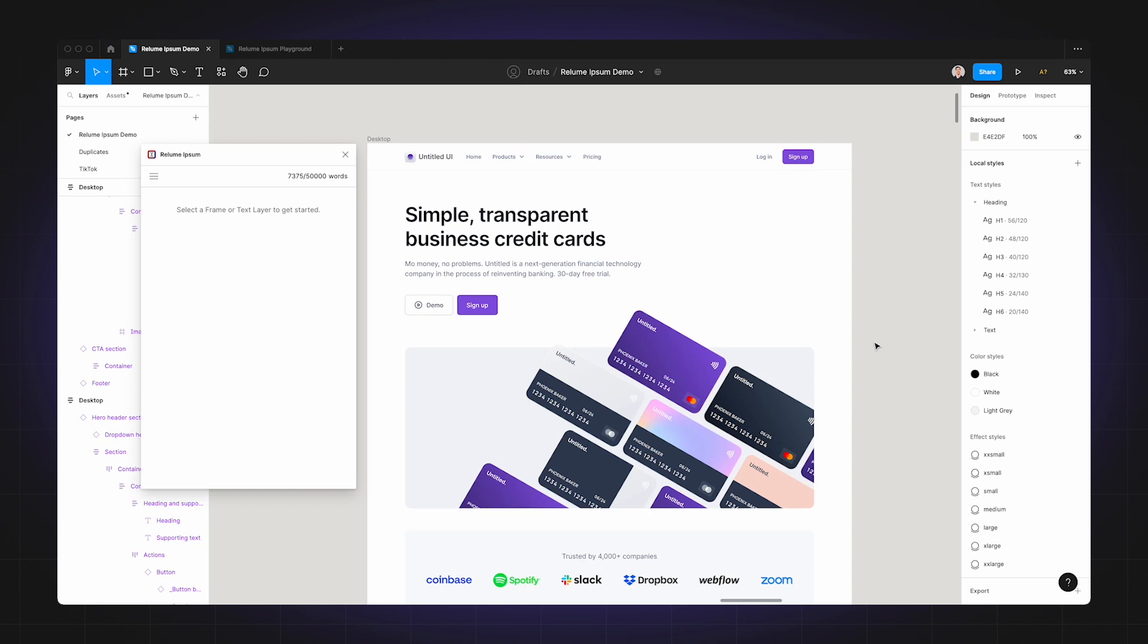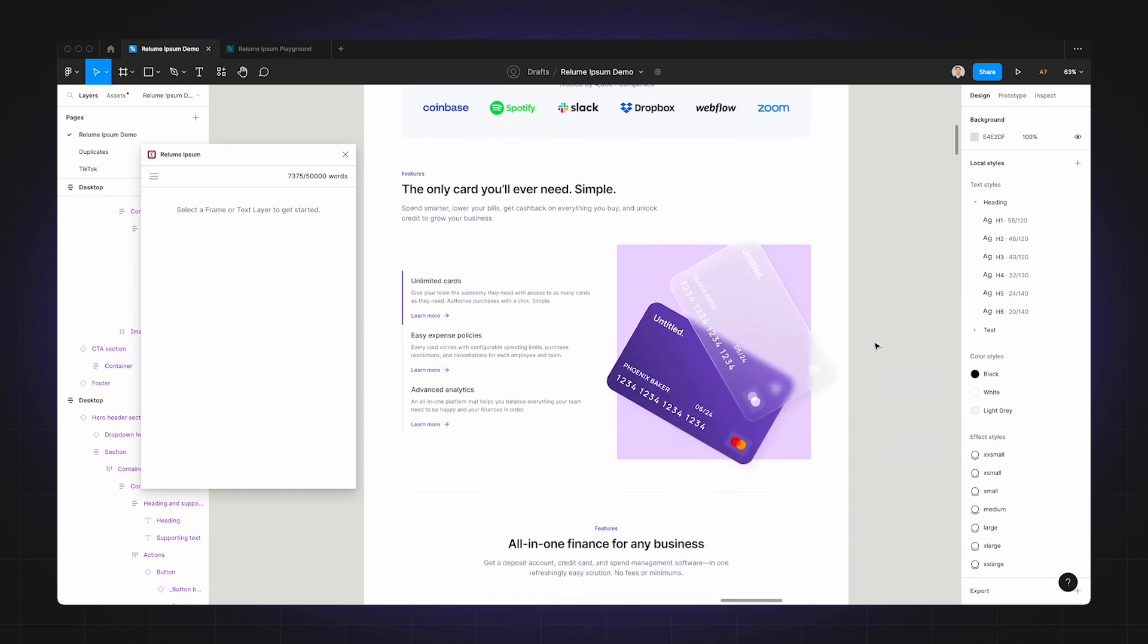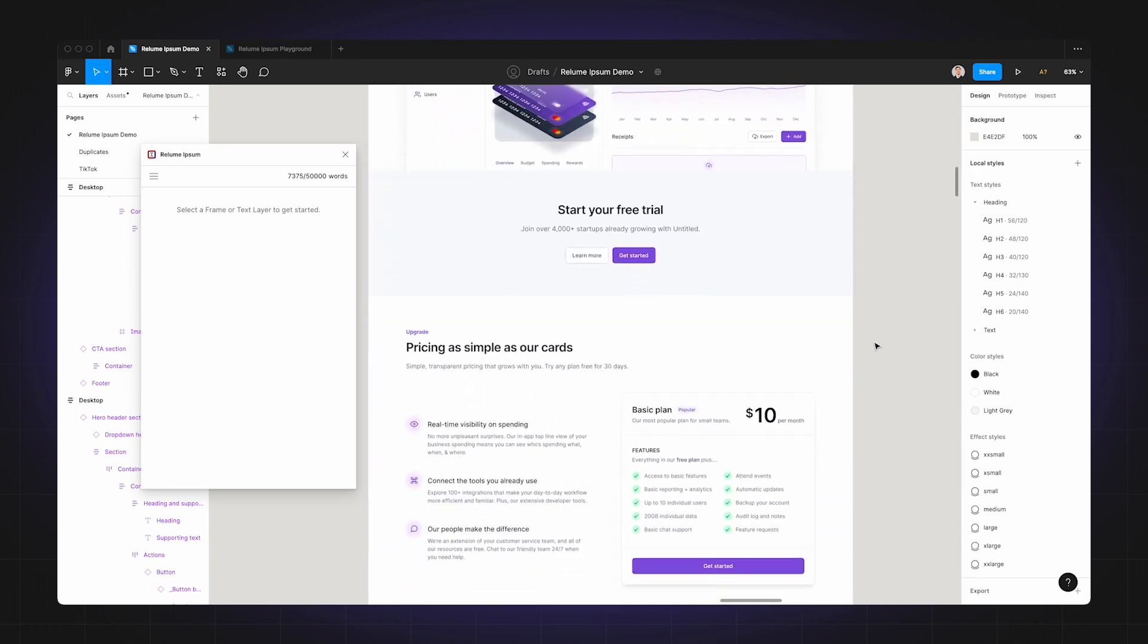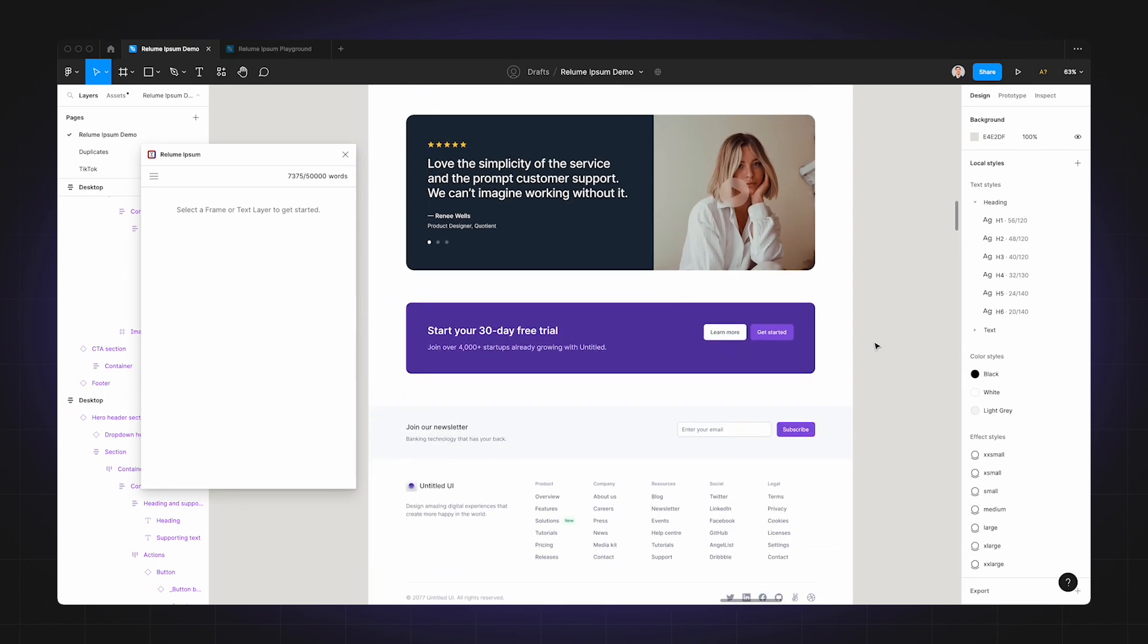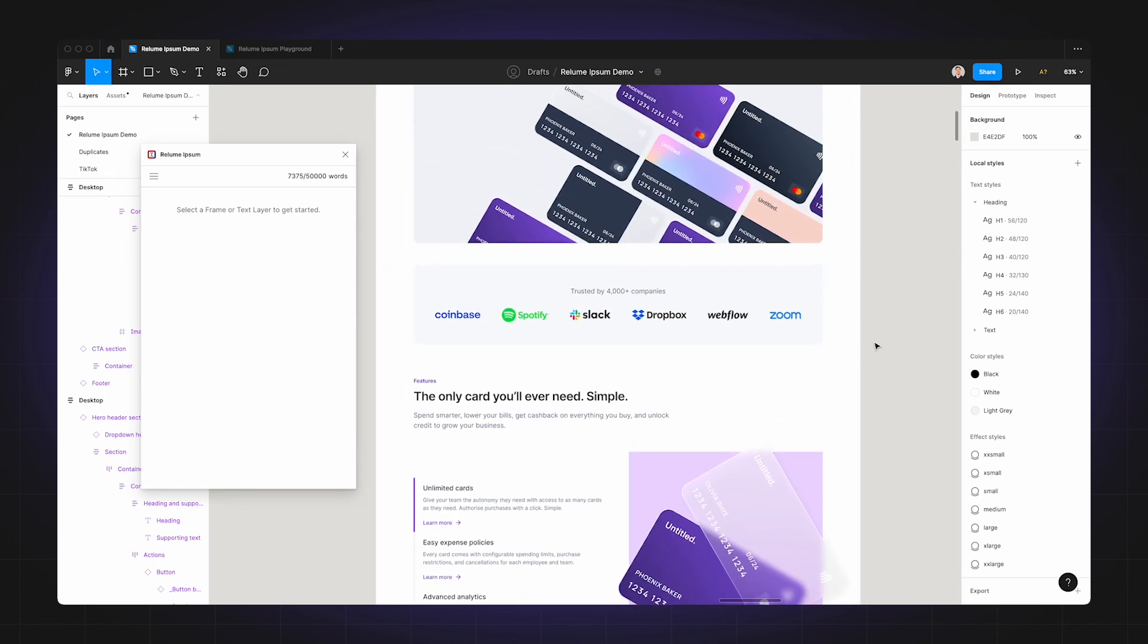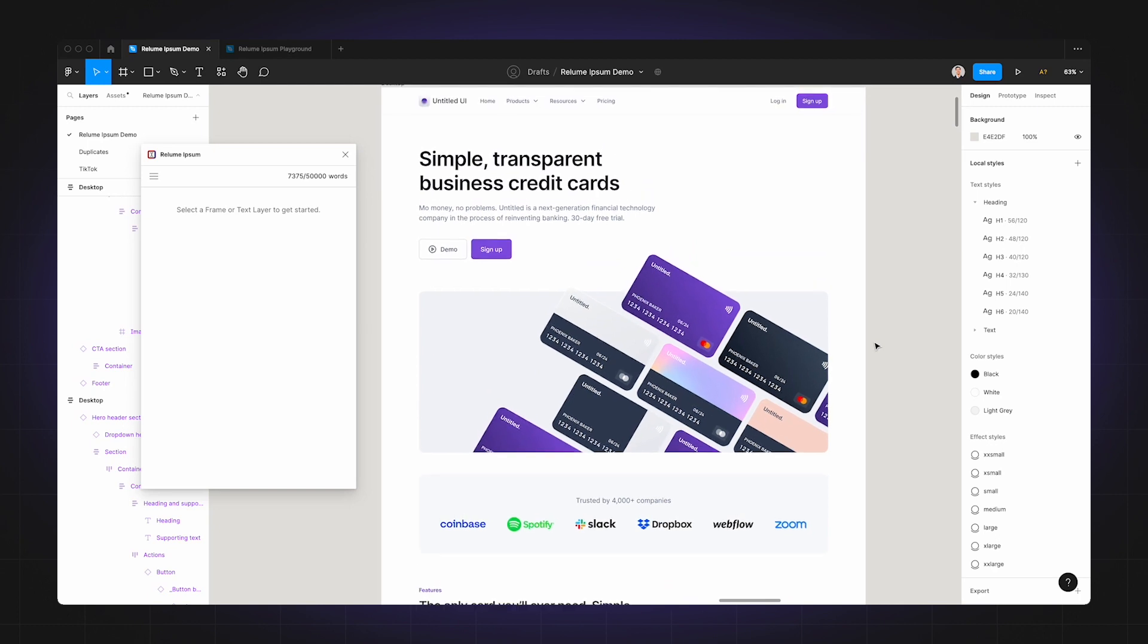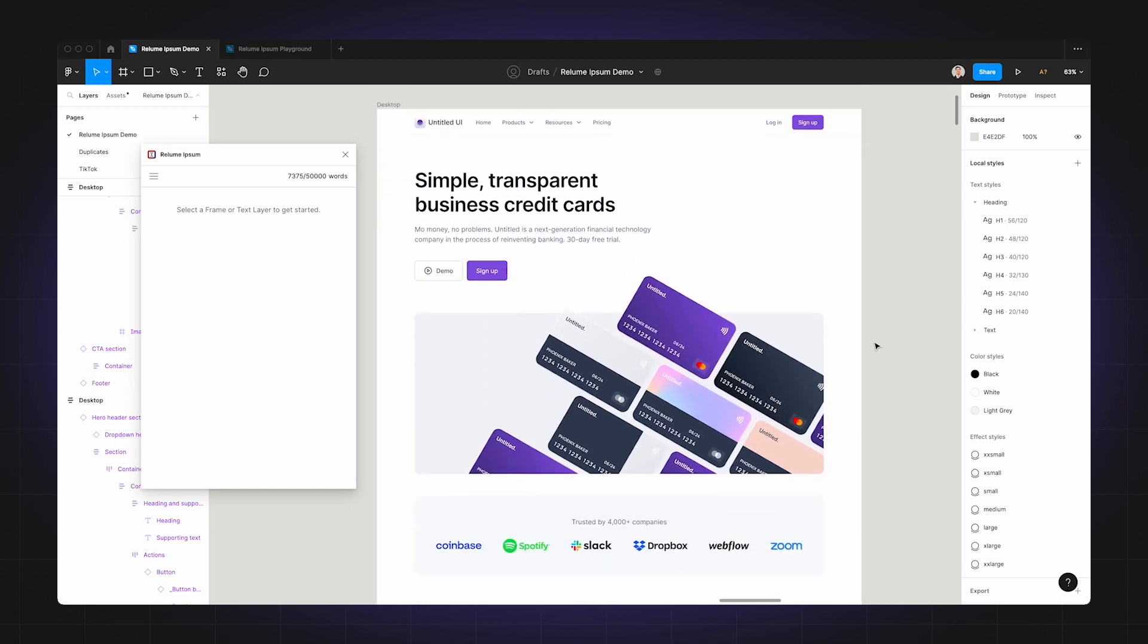So for this next use case, I'm going to show you how to use Realoom Ipsum with Untitled UI, and I'll be using a page template from the Untitled UI Figma kit. Now before we continue, I'm going to explain how our AI works so that you can understand the best way to use Realoom Ipsum with other component libraries.